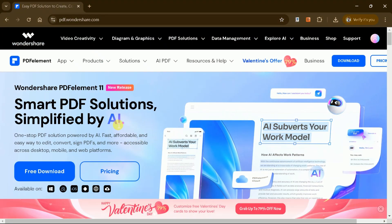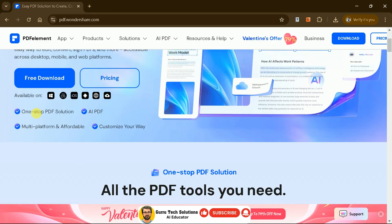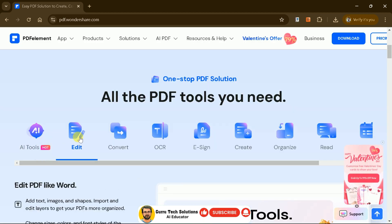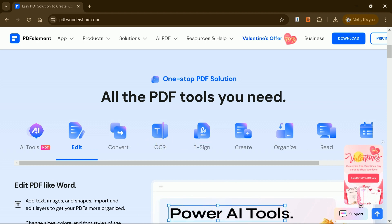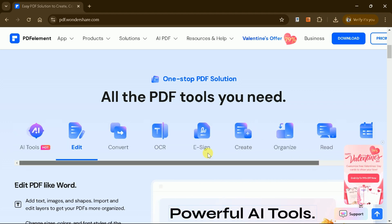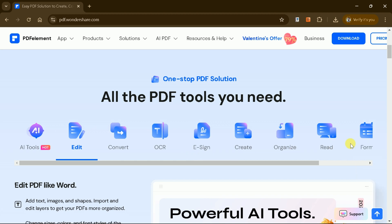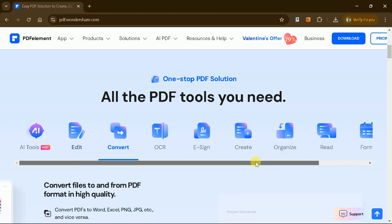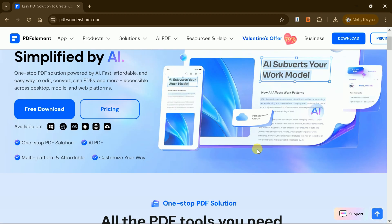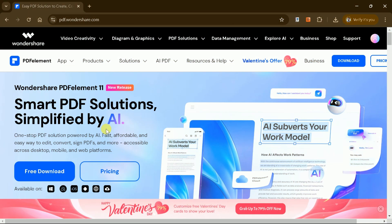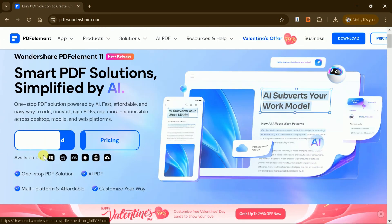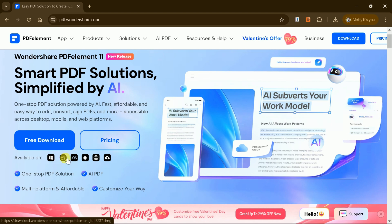Wondershare PDF Element is a comprehensive AI-powered PDF solution designed to simplify your workflow. It provides a fast, affordable, and user-friendly way to edit, convert, sign, and manage PDF files. The software is accessible across desktop, mobile, and web platforms, ensuring flexibility and convenience.